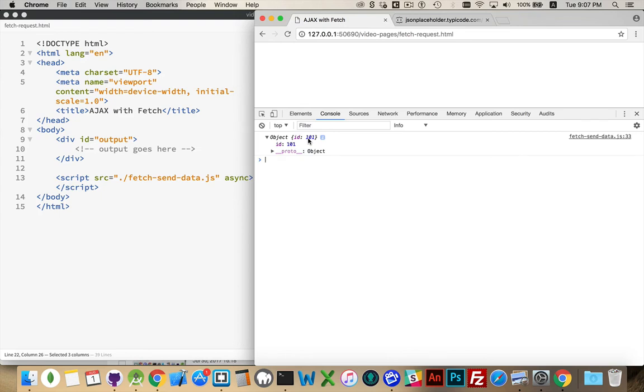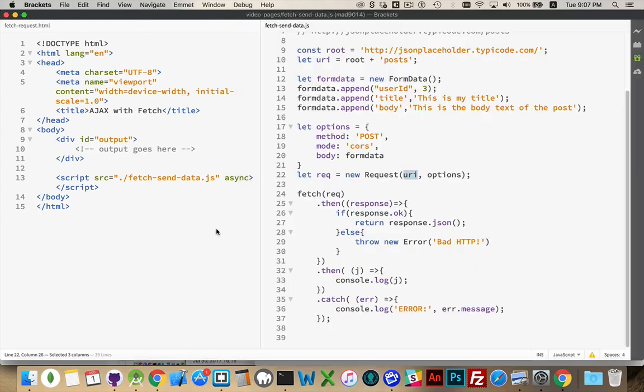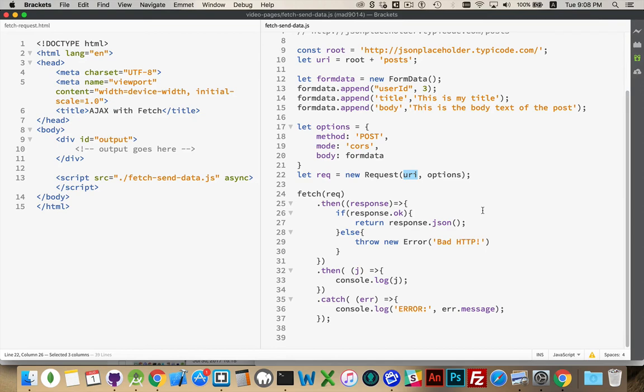And this is just something that JSON placeholder does for us. It is mimicking what a server would actually do. It's creating the stuff, and then it's sending back the ID saying, yeah, you're good to go. I've created it. I've accepted what you've sent me. I've created a new object. Here's the ID of the new object that I've created.